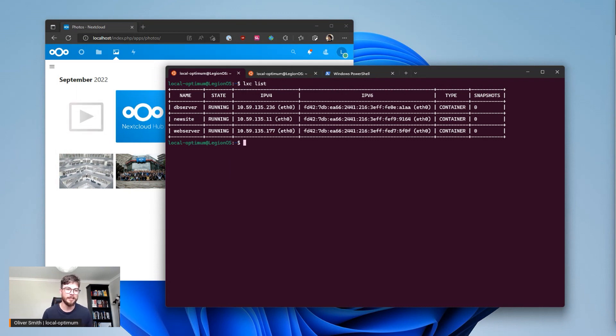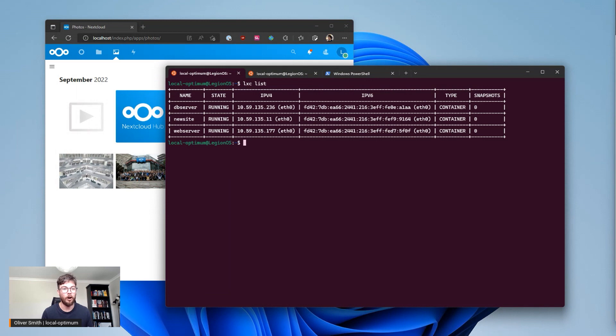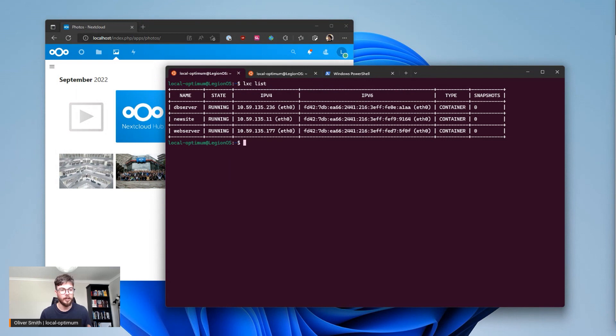I have a container I've just created called new site inside that I've installed an Apache web server and then I also have another web server which is another Apache web server. Both of those would want to talk on the same ports so it would be hard to work on those simultaneously without using something like LXD.